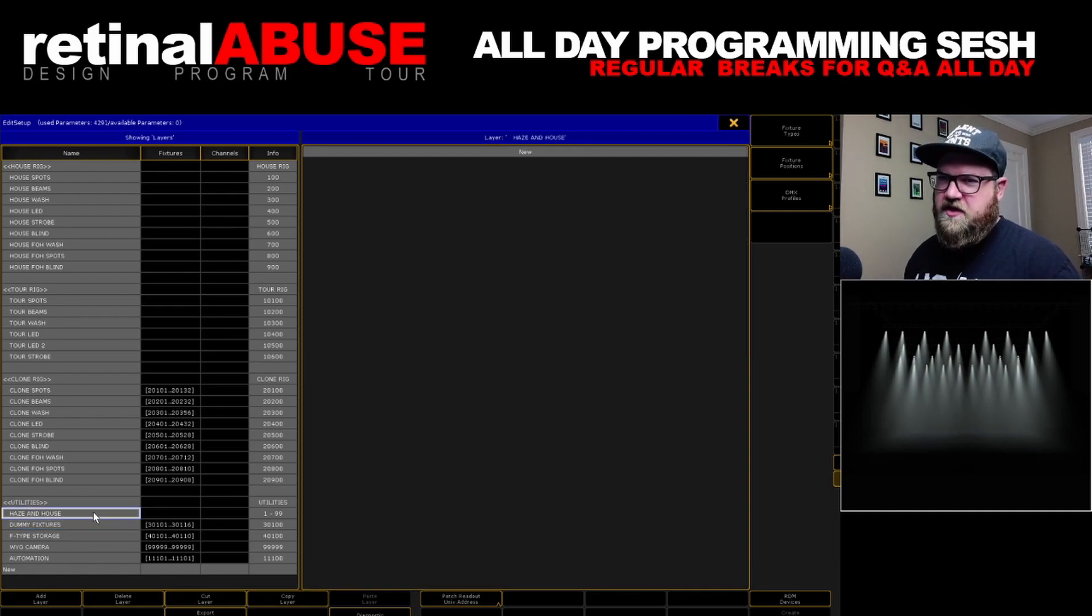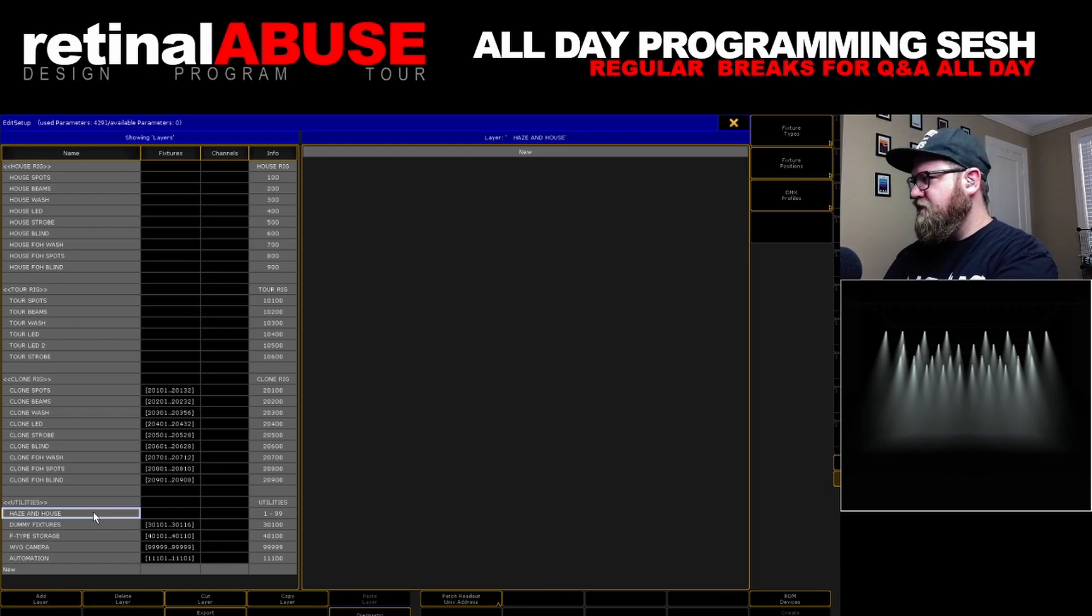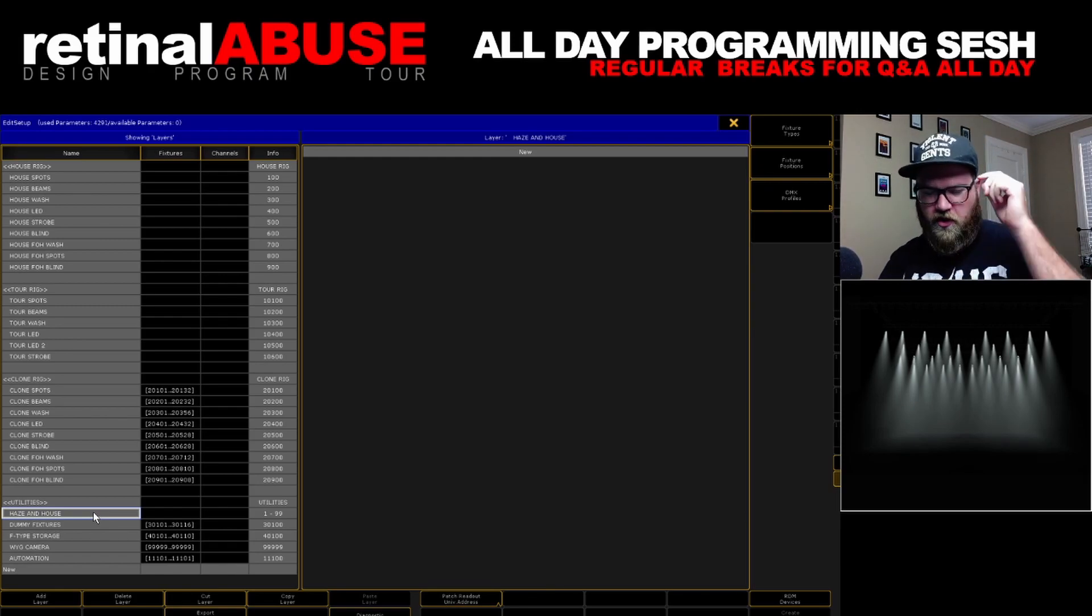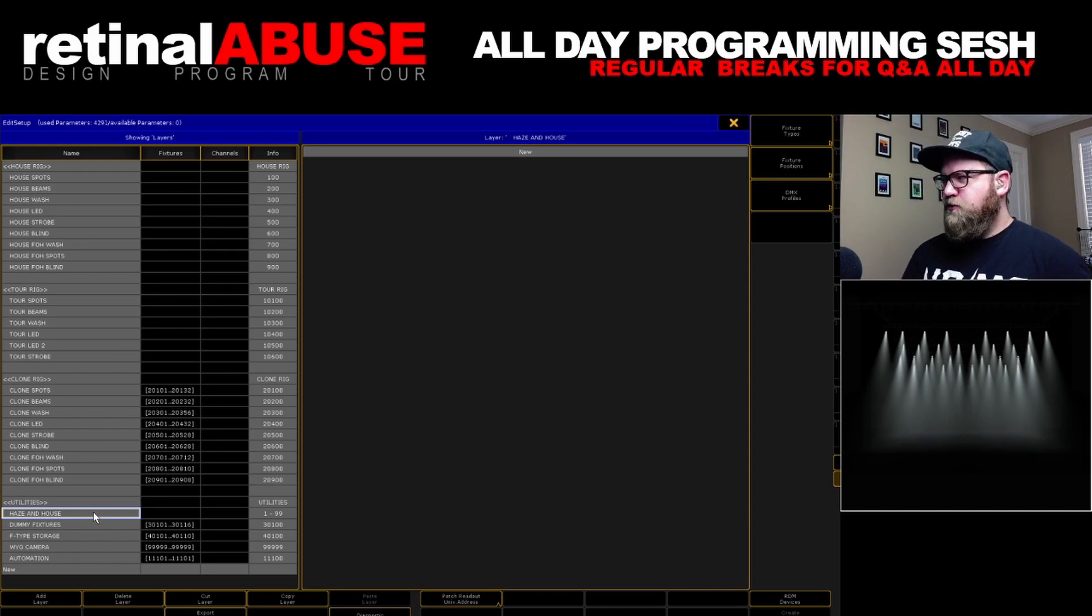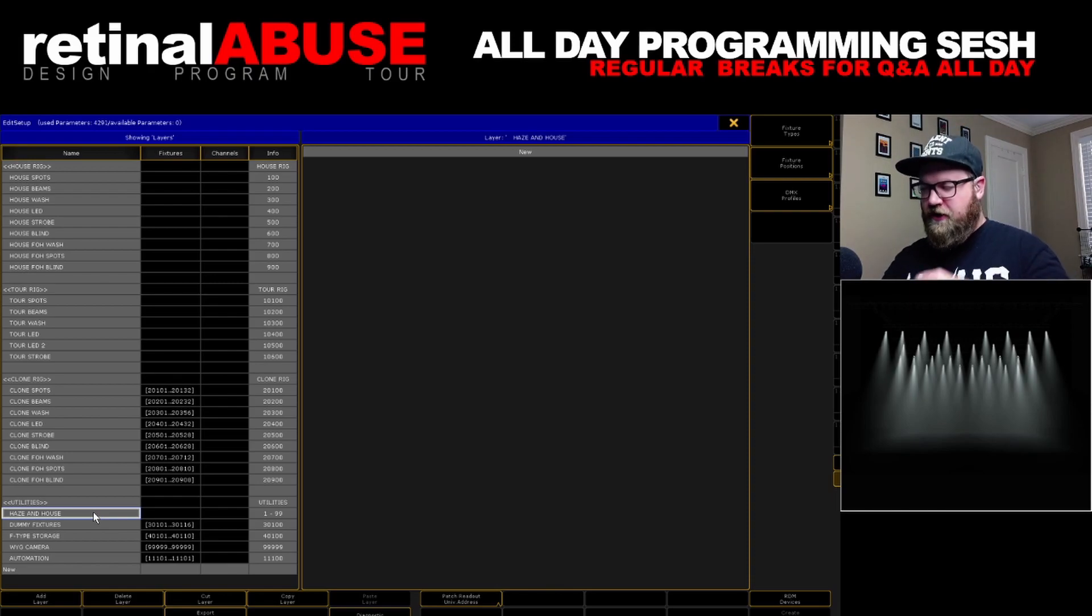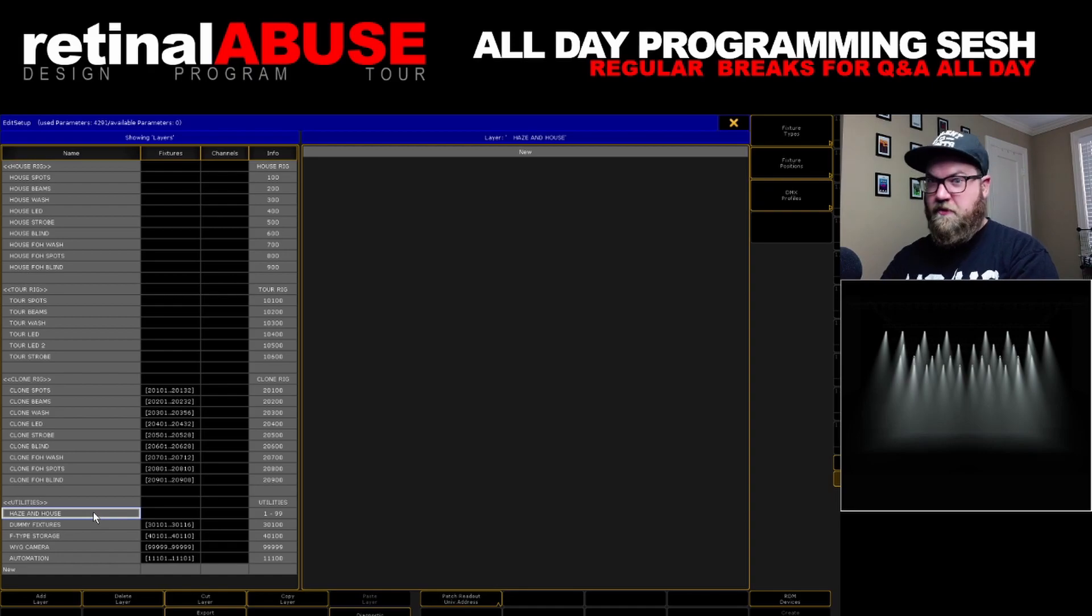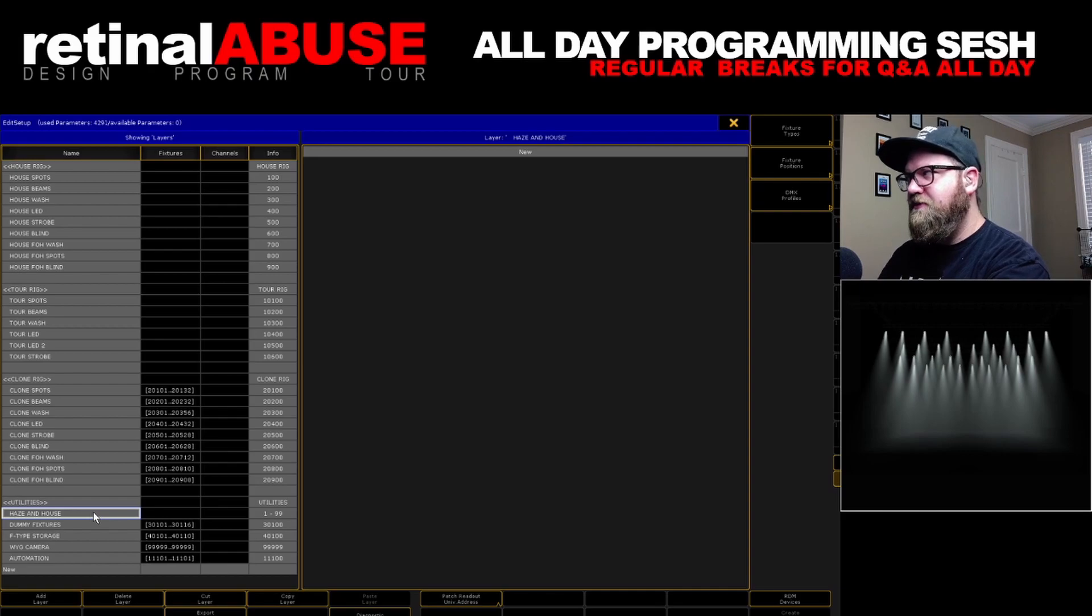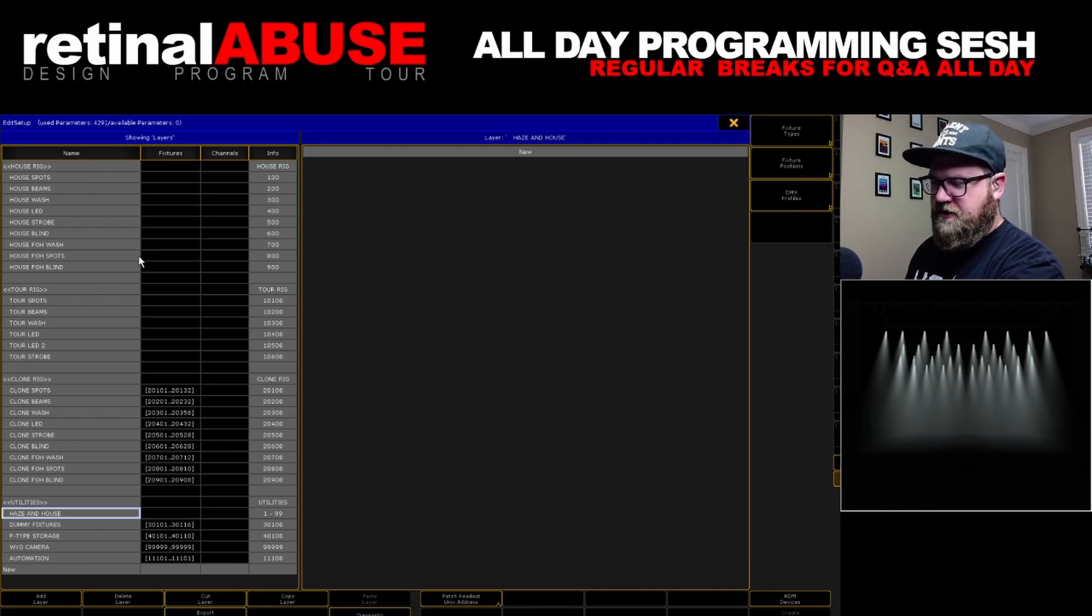And then haze and house, I keep in utilities because it's not part of the show. It's something different for me. I'm seeing it less and less as the shows get bigger and bigger that I work on that I have DMX control of the house rig. This is becoming less and less of a thing, but if I have a giant house rig and I don't mean house rig, I mean like the house lights, the proscenium, the balcony, the hallways, I put all that stuff in utilities because I don't want it anywhere near the operating part of my show.